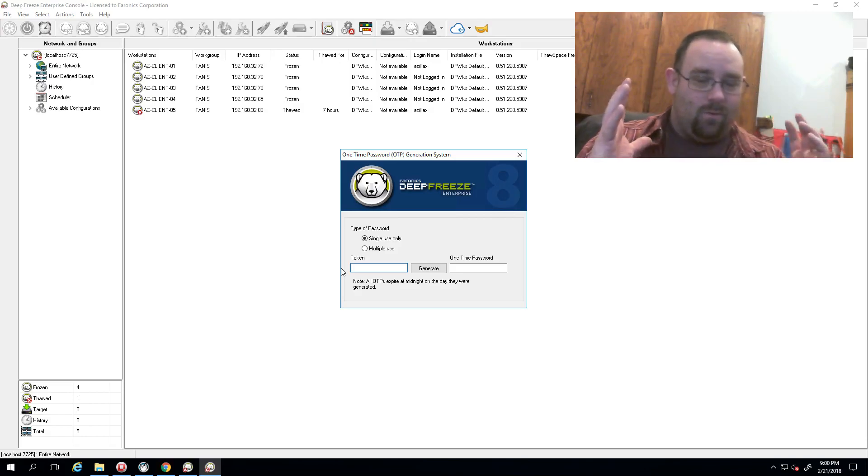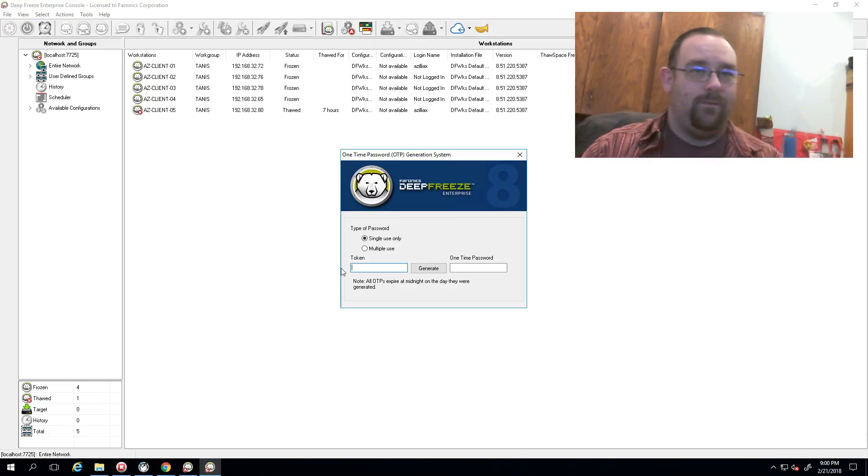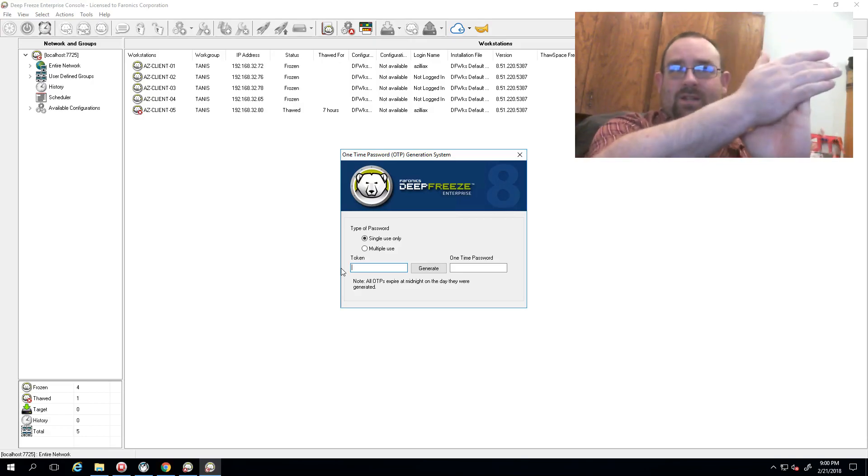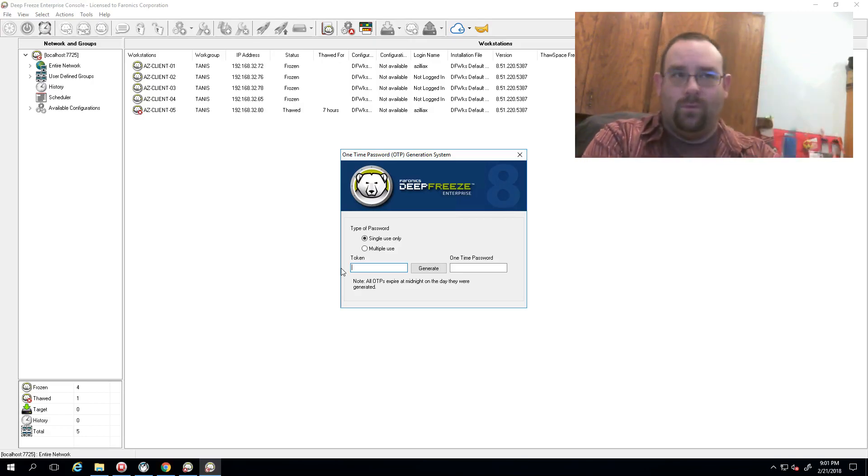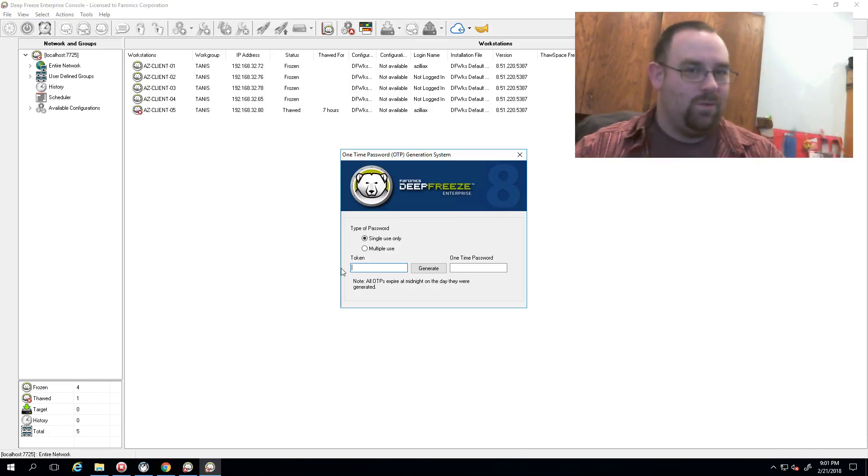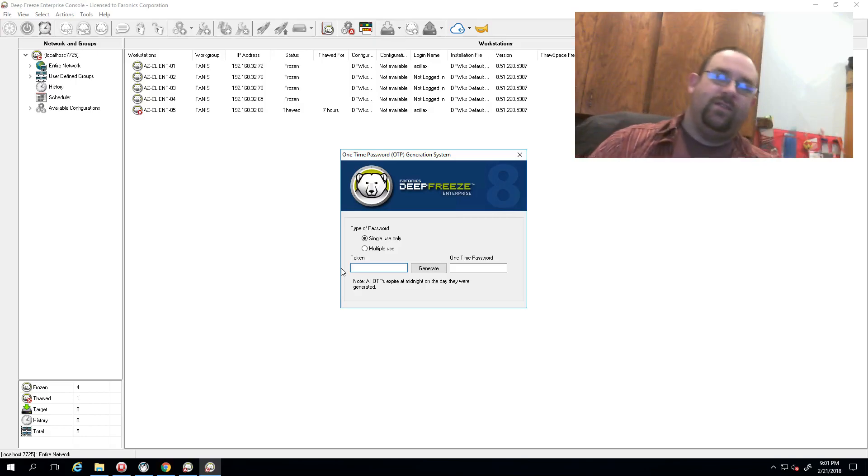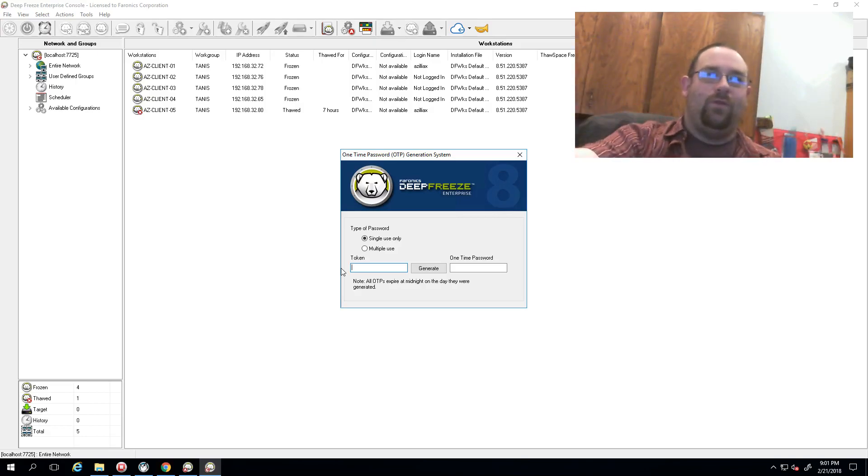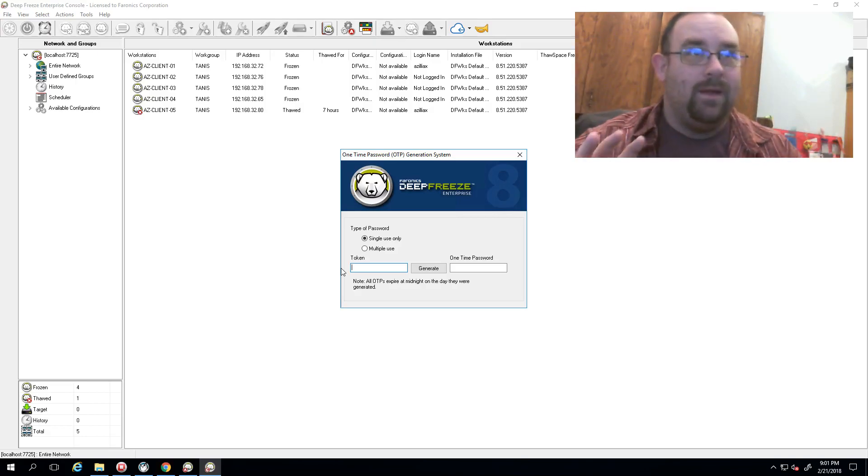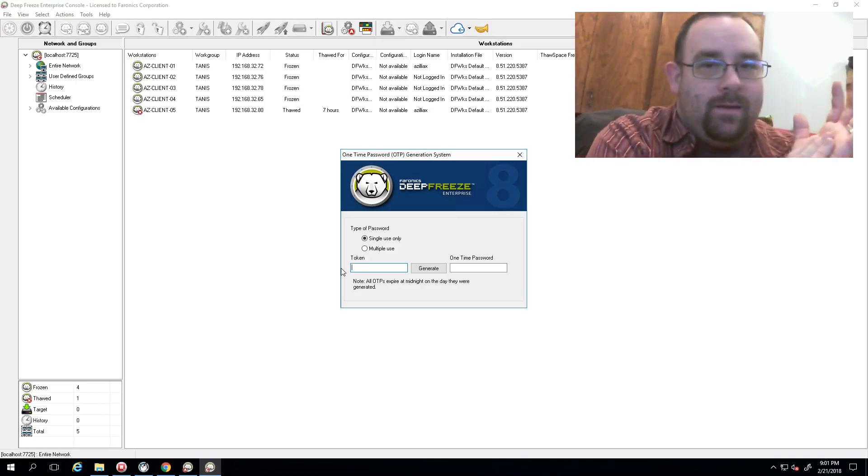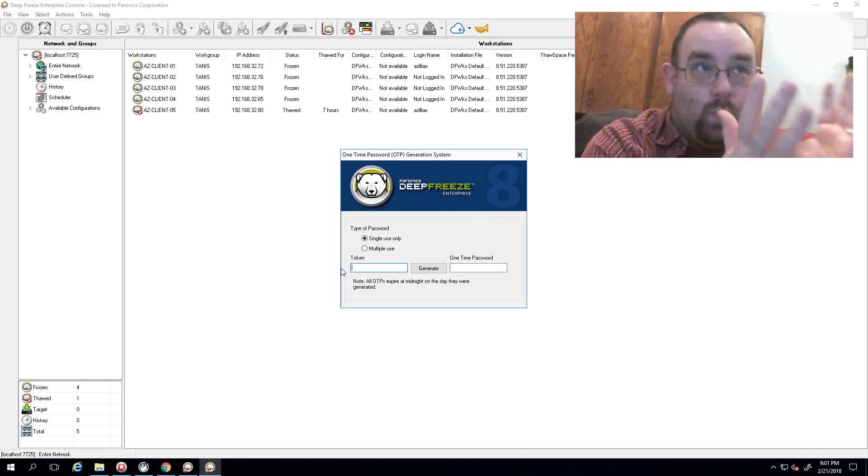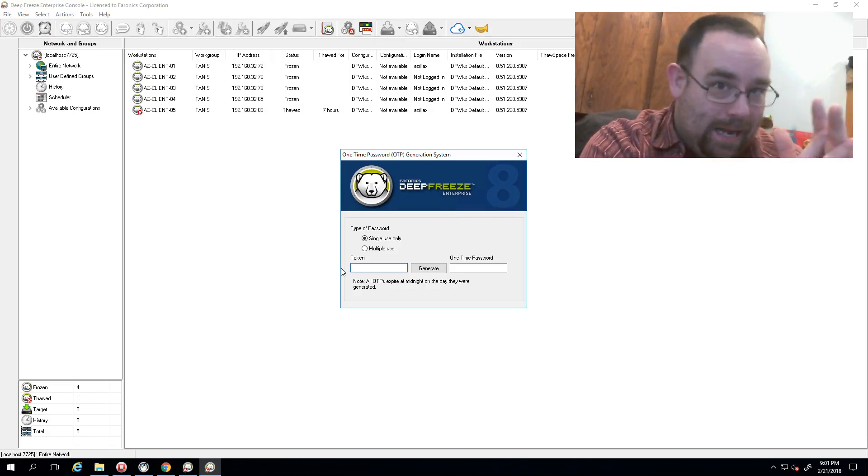So again, write this thing down, stick it in an envelope, pin it to the wall in your server room. Make sure you have a couple places where you've written this down and keep it secure, because if the wrong person gets their hands on this, they can take control of everything you've set up and make you have a really bad day.